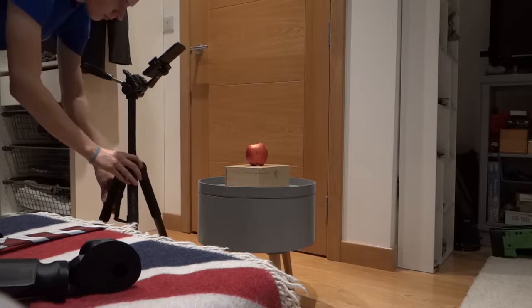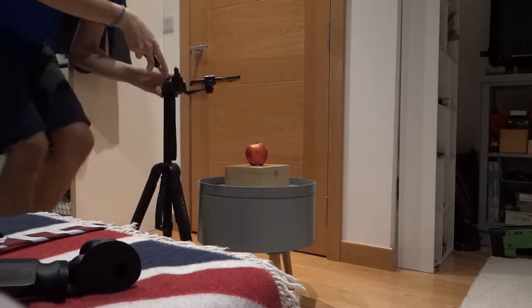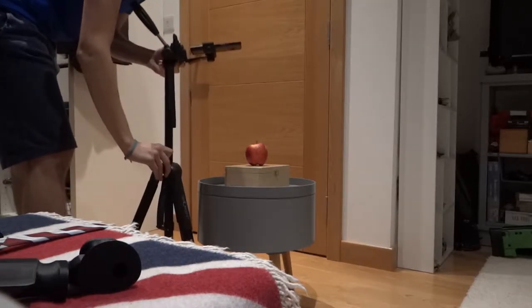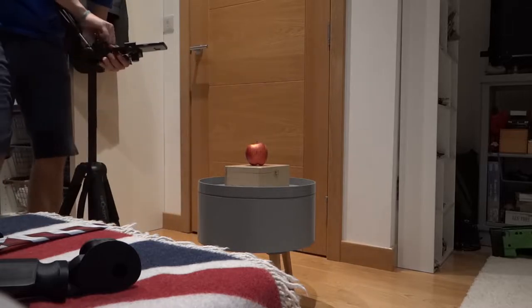I'll be using photogrammetry to essentially scan in a plasticine mold of a grip that was custom-made for my client.